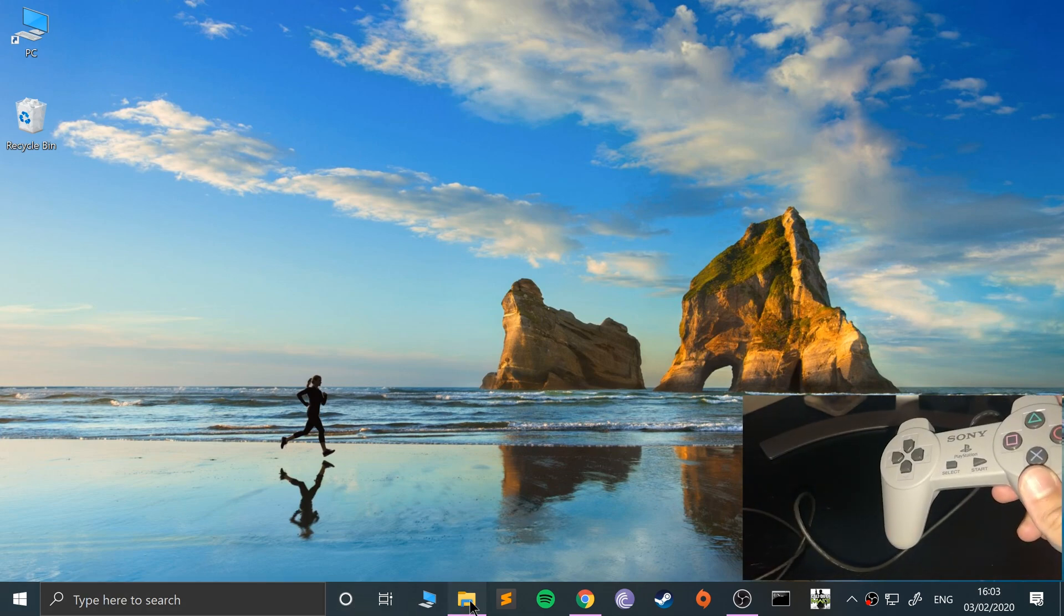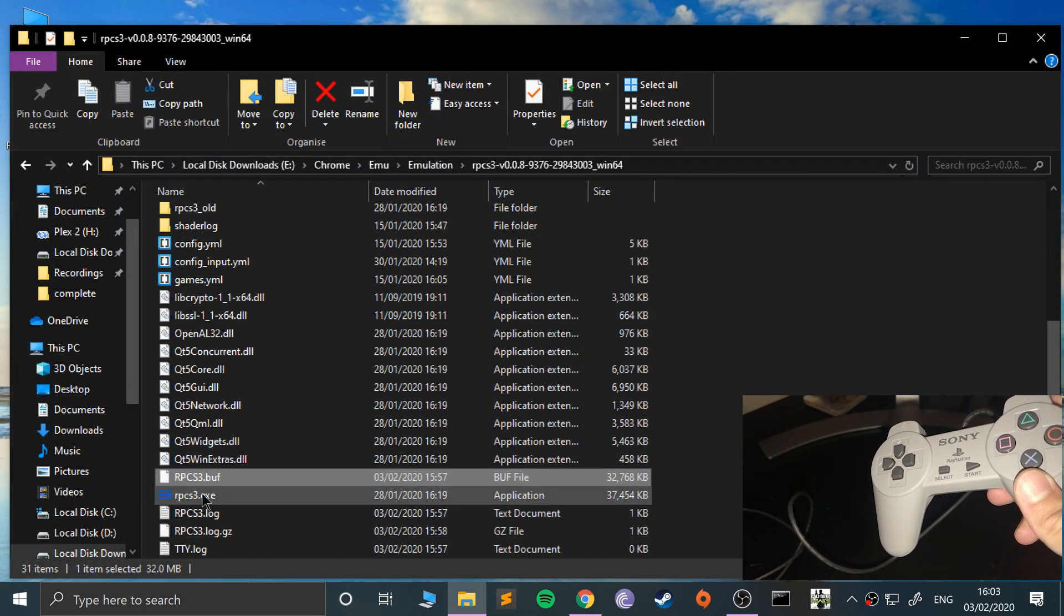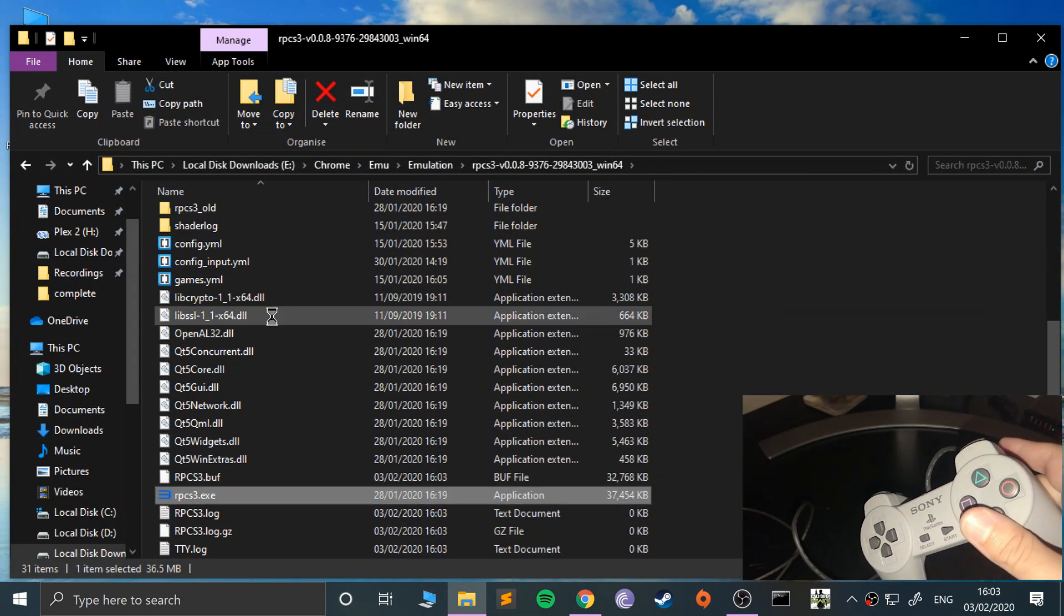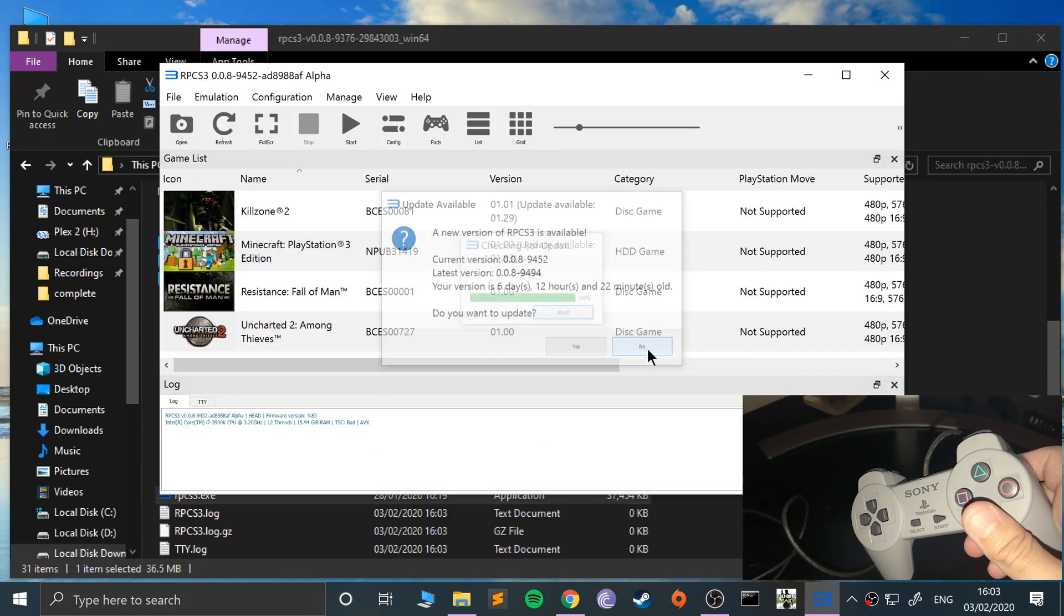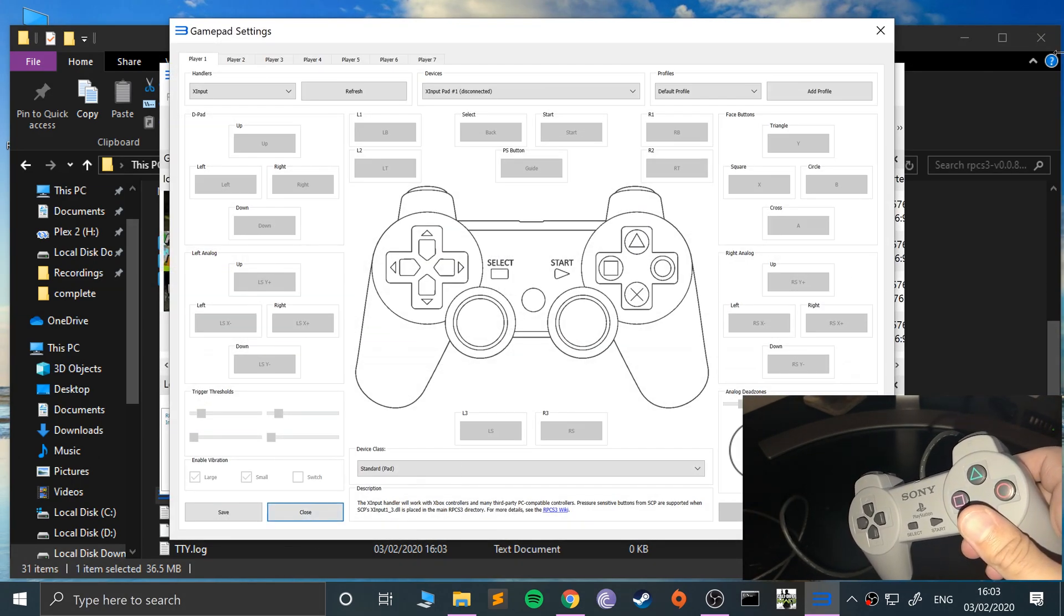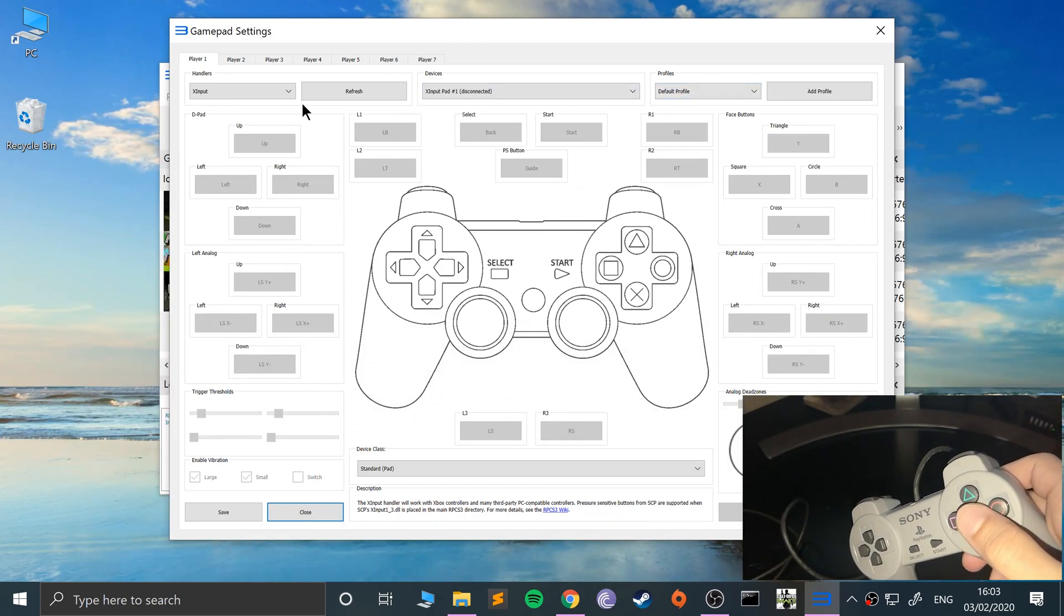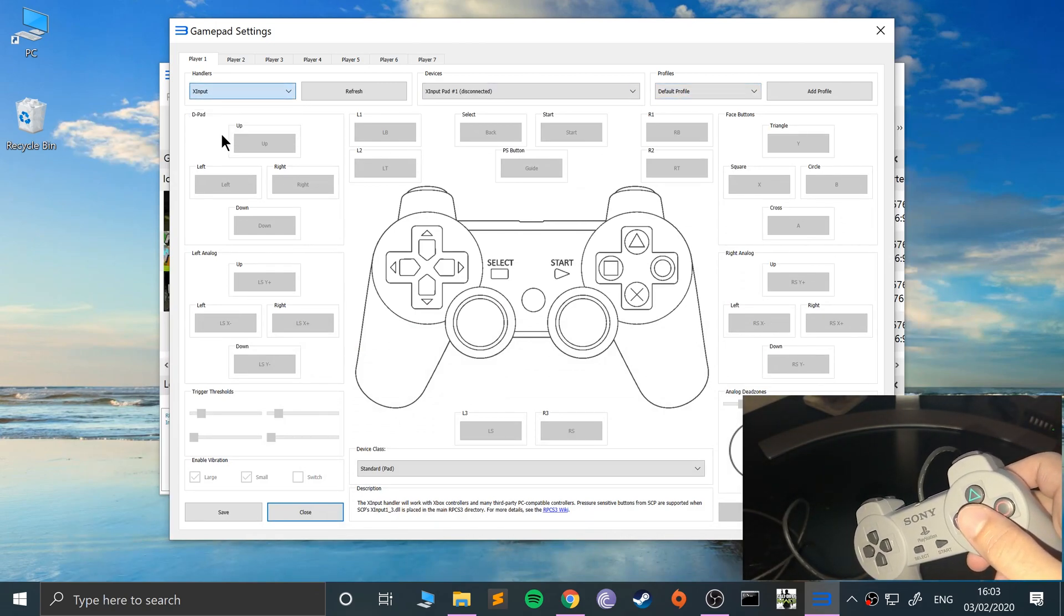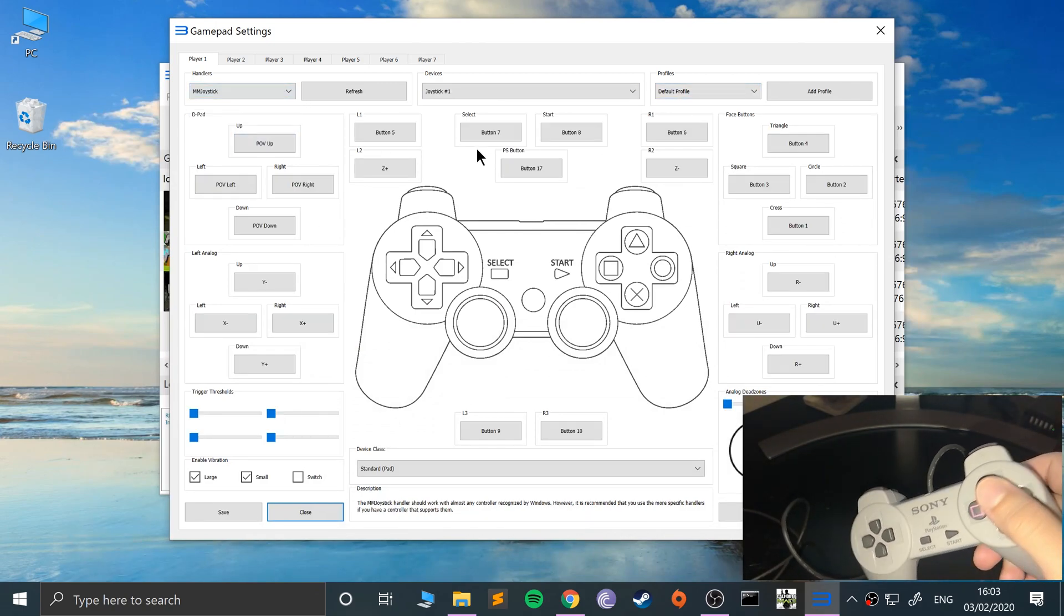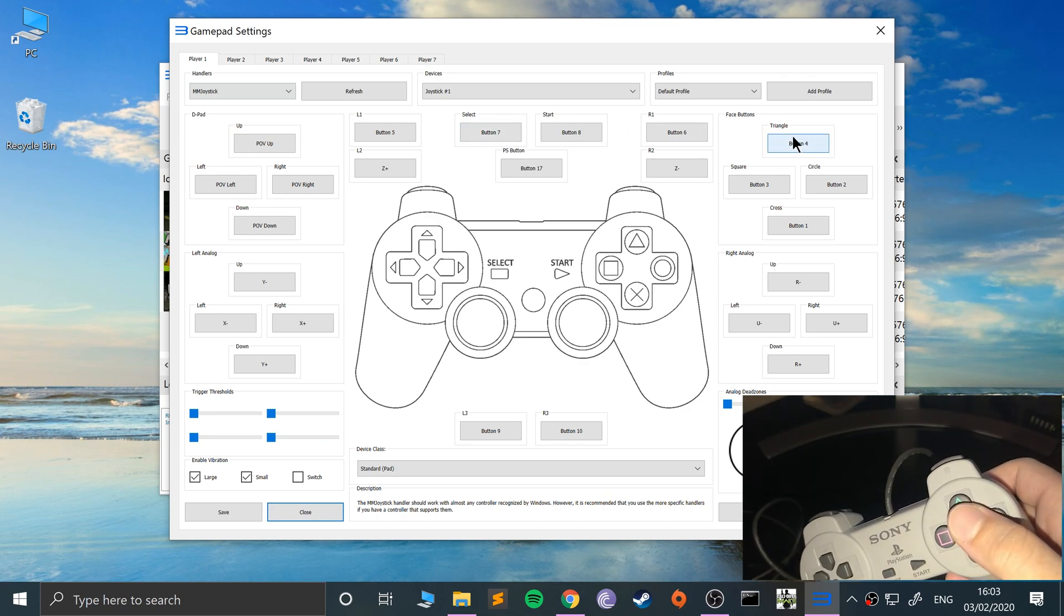Now you just need to set it up in RPCS3. Launch that up, go to pads, and then from here what you want to do is select MM joystick. And now you can just start mapping everything. Let's do triangle, square, circle, and X.